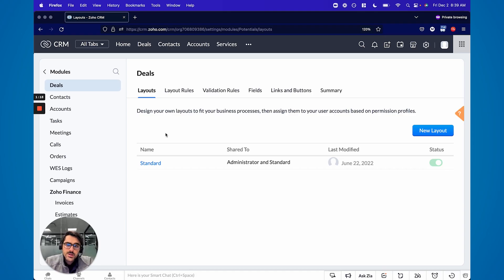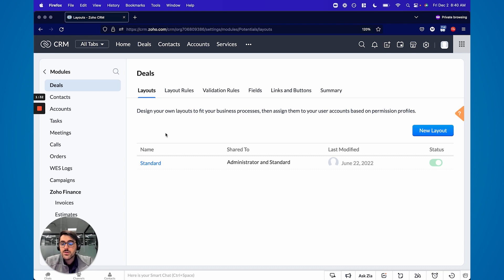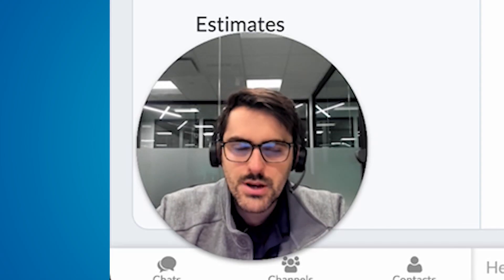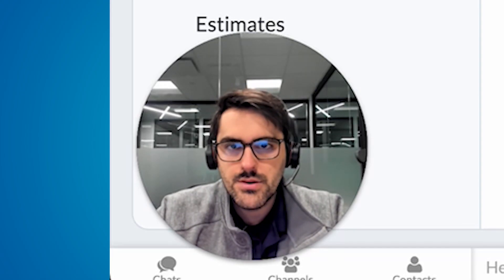We also have another business that sells products — we build products on top of Zoho. On that side of the business we keep track of how many users there are, whether they're monthly or yearly, what their subscription amount is, etc. They're very different types of businesses requiring very different types of fields, and that's when you start wanting to use layouts.